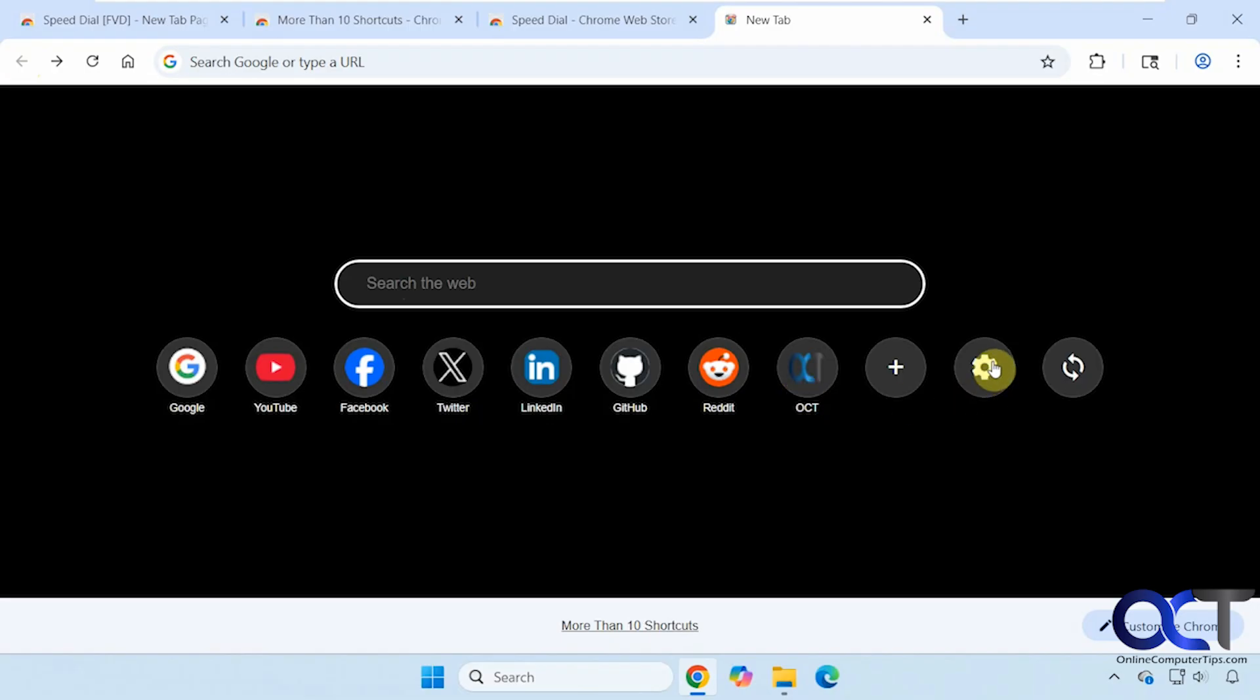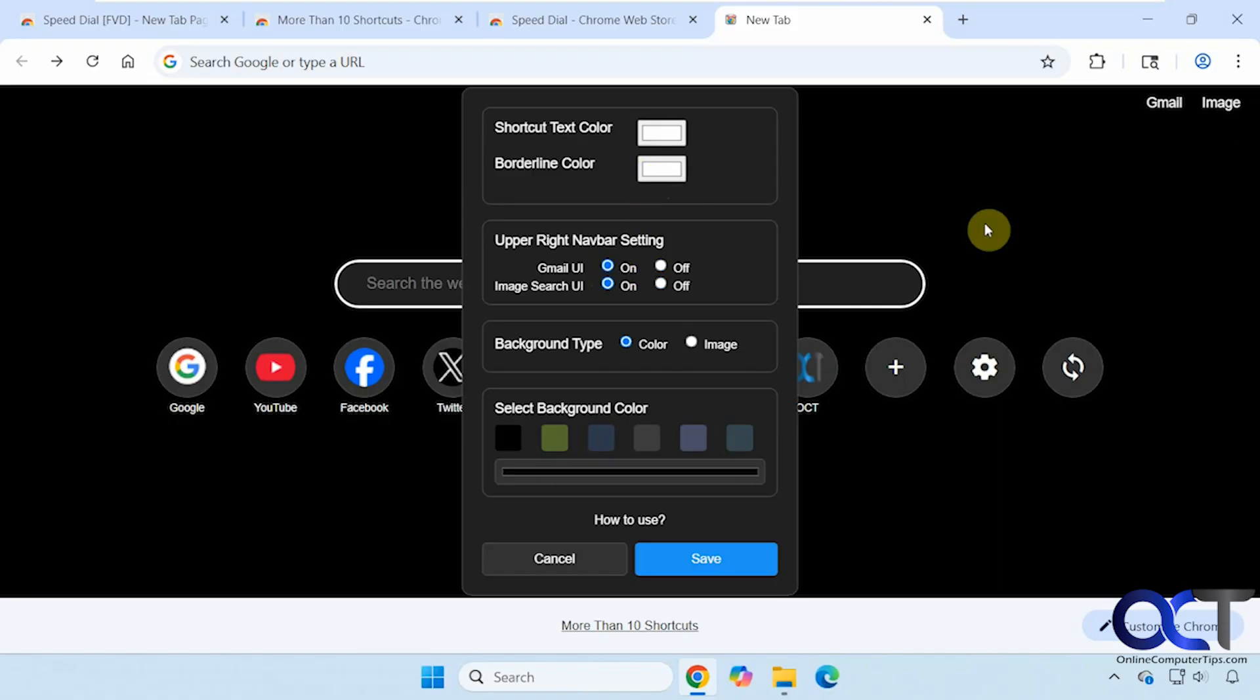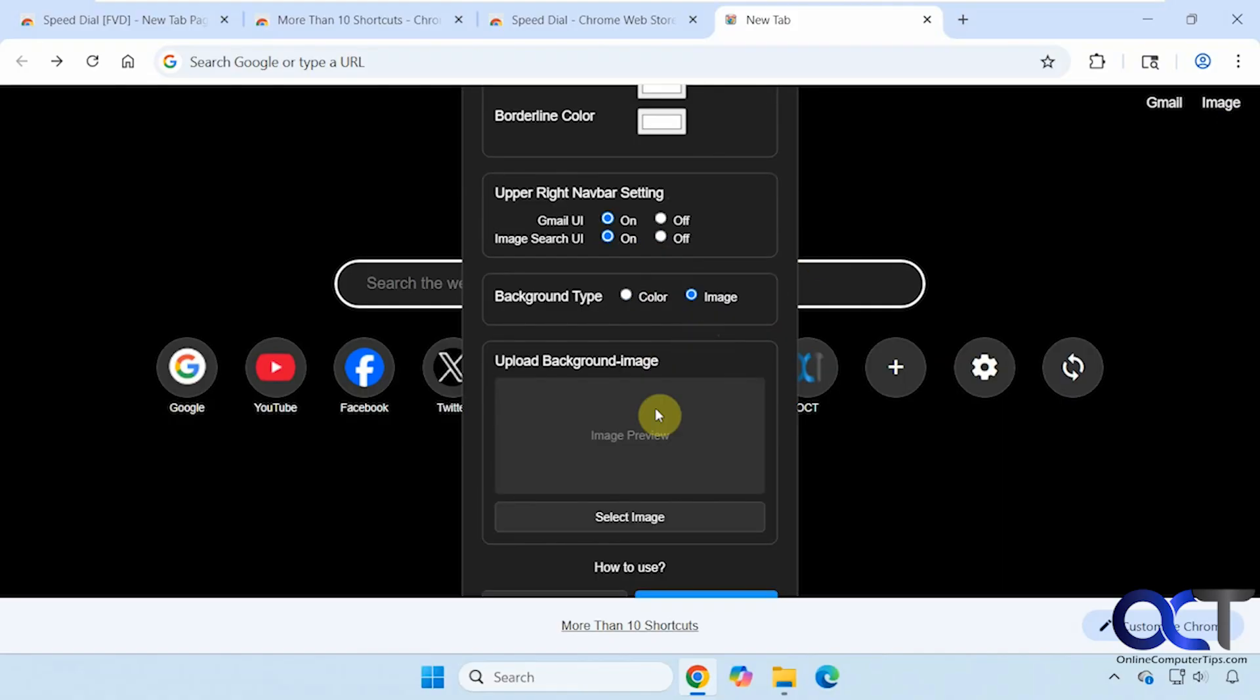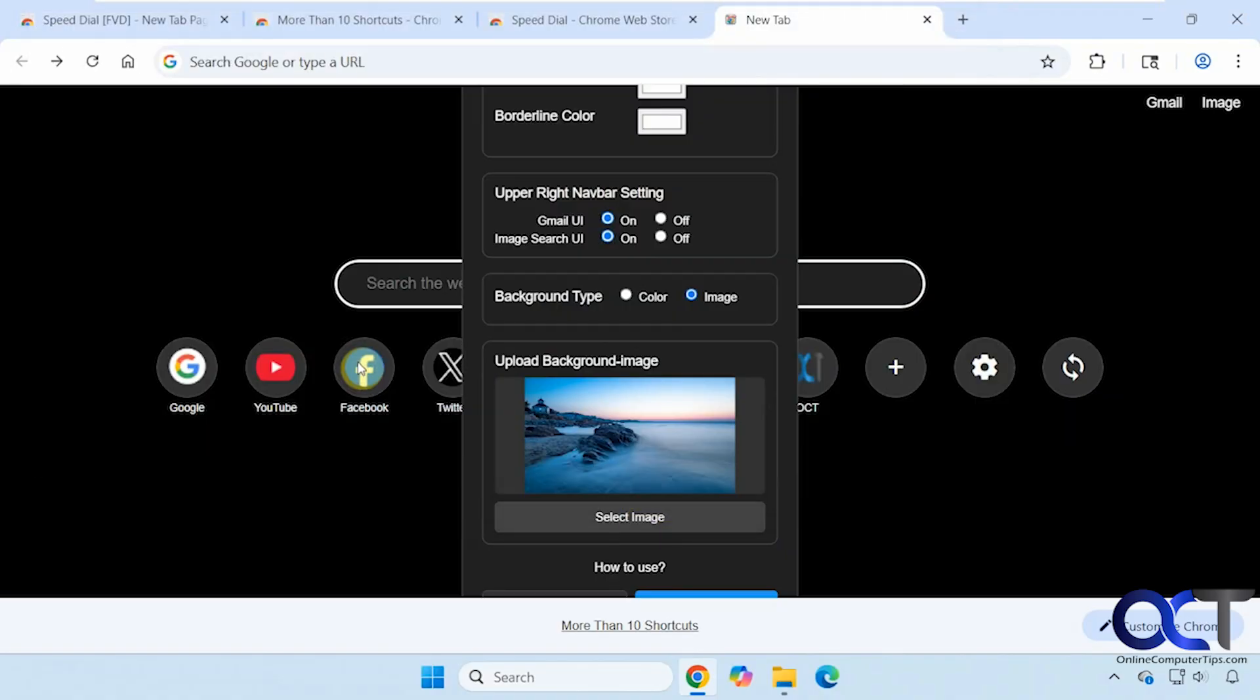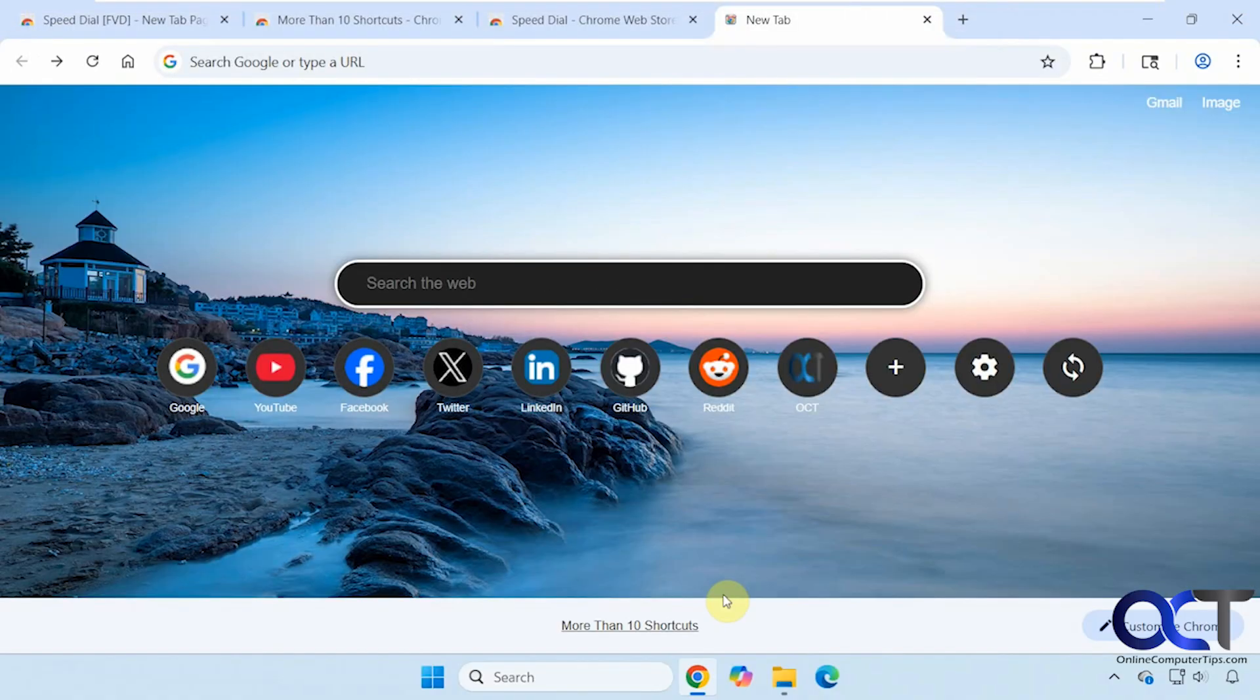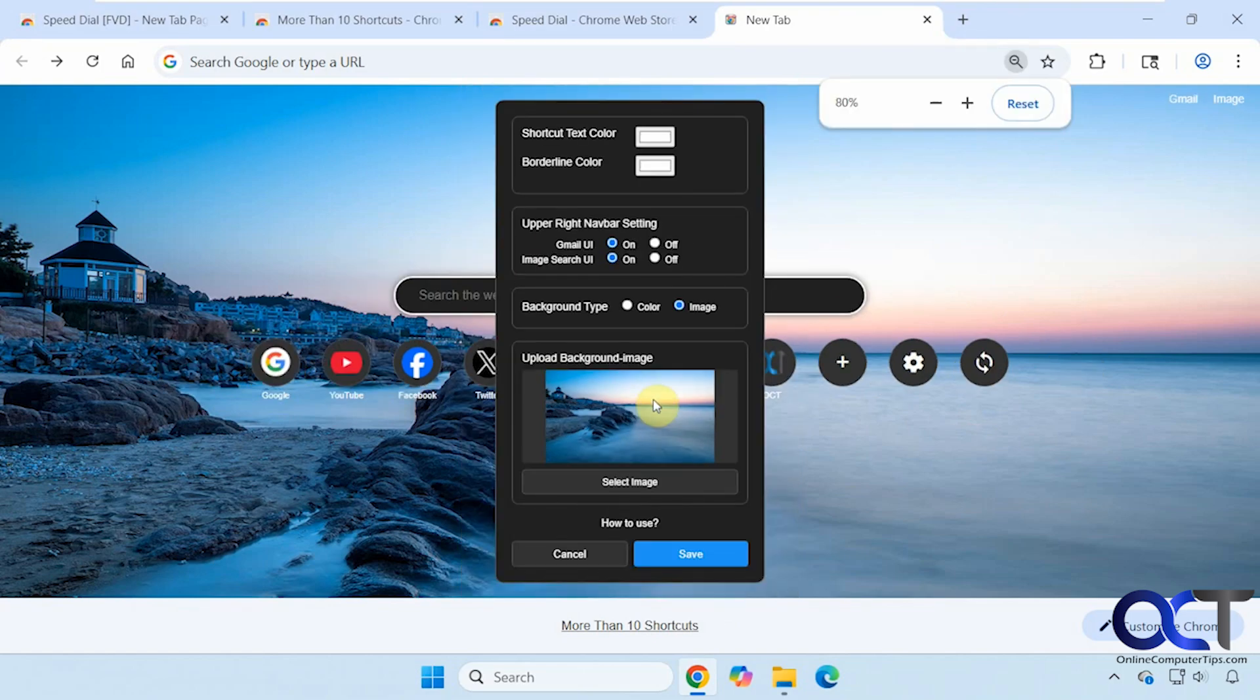Let's check out the settings here. You can change the colors. If you want to have Gmail and image search at the top right, you can turn those on. Set a custom image for this as well. Let's pick the same one. Save that. Now you can see we have our new background. Let's go back and see what else we can do here. Let's shrink it down a little bit so we can see what we're doing.